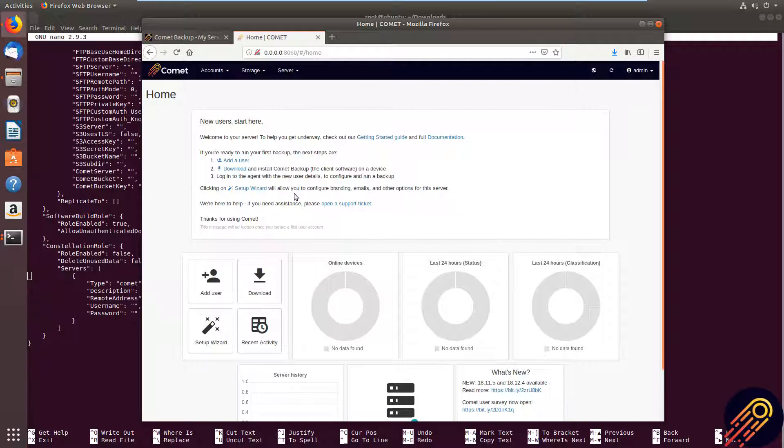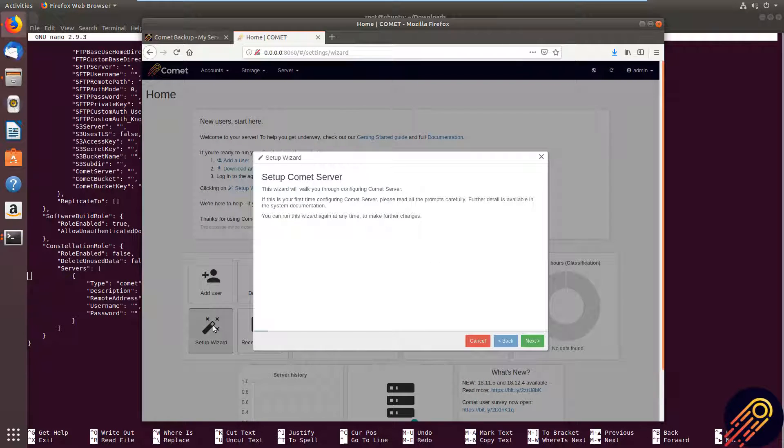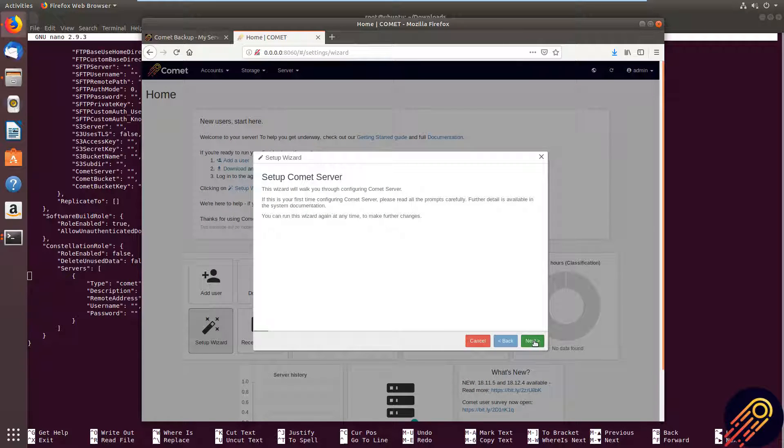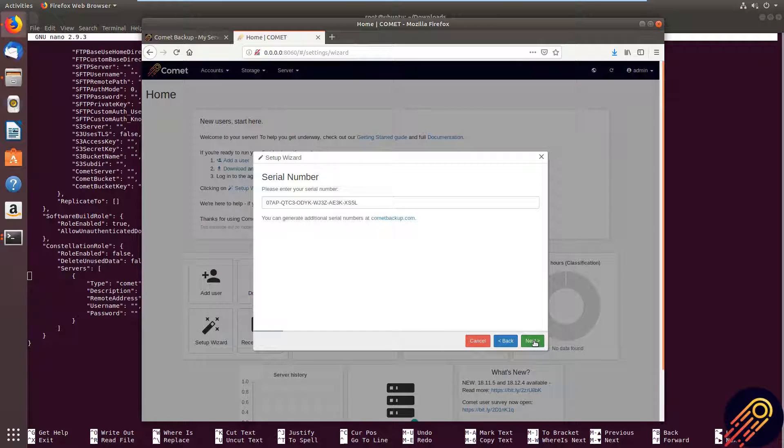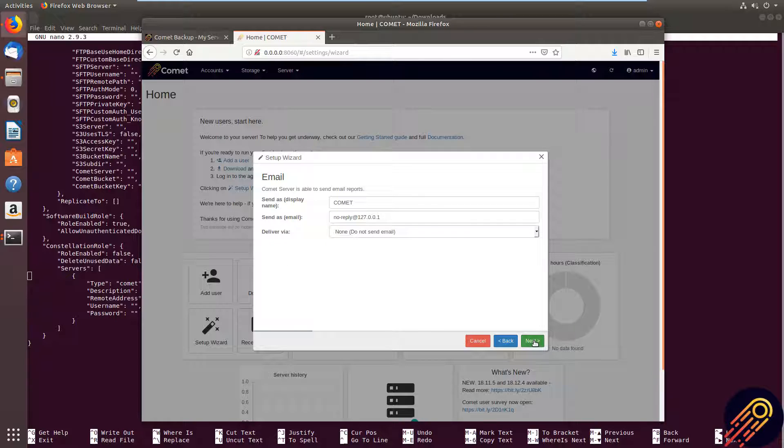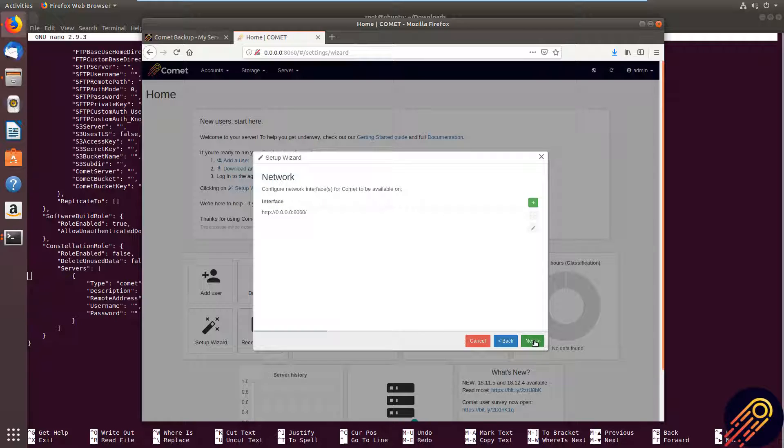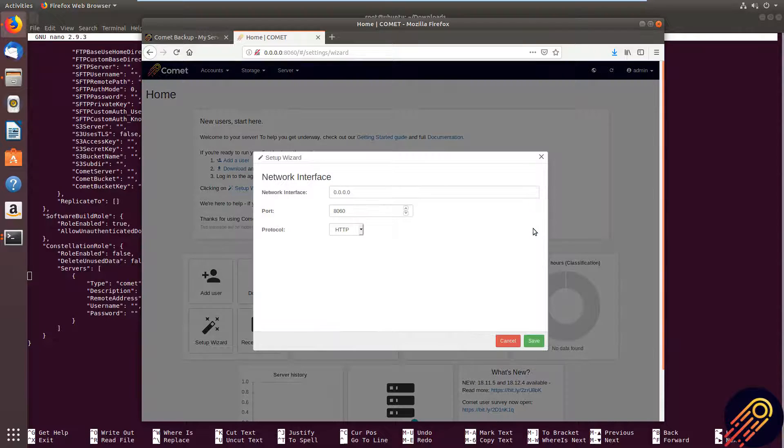You can configure your Comet server by going to the setup wizard. And in here you can set up your server. You can see server branding, you can also do client branding as well, email reporting. And this is where you set up your network interface. As you can see, this is just the default one at the moment.